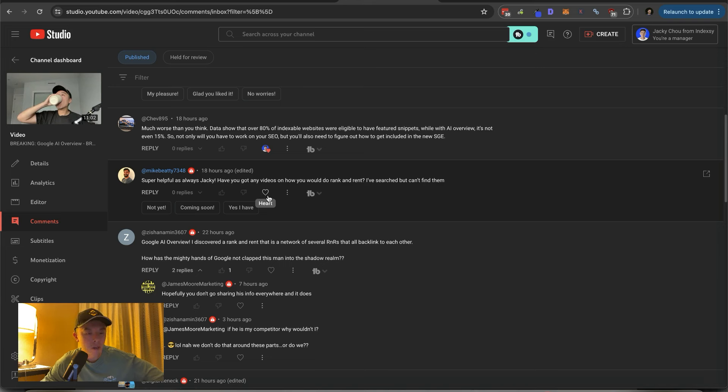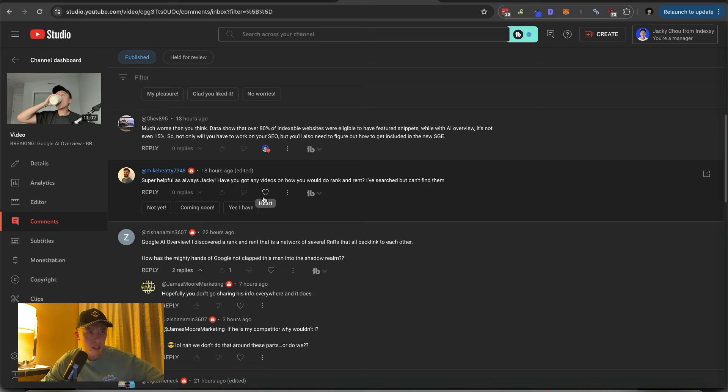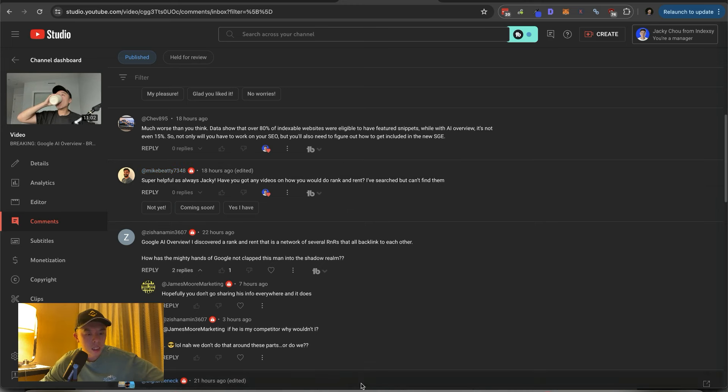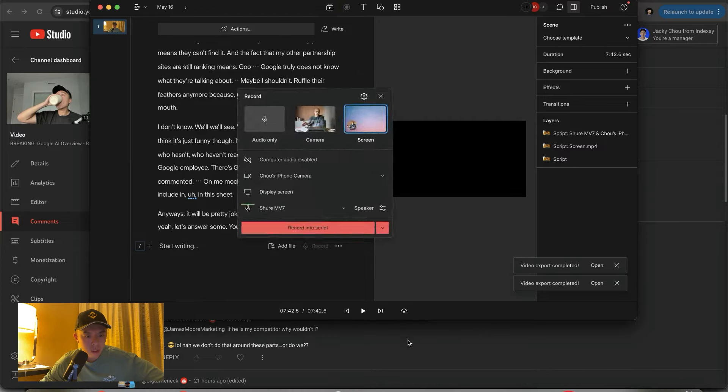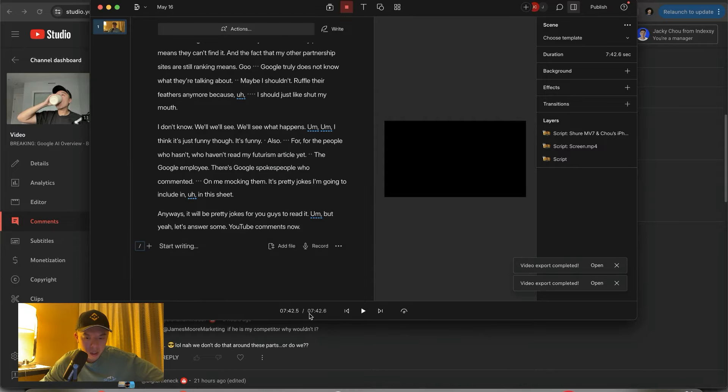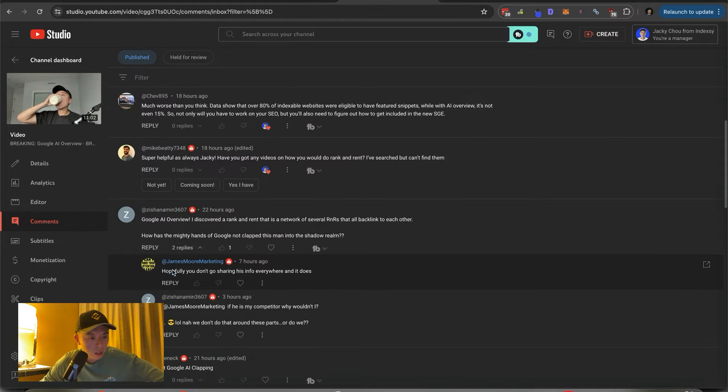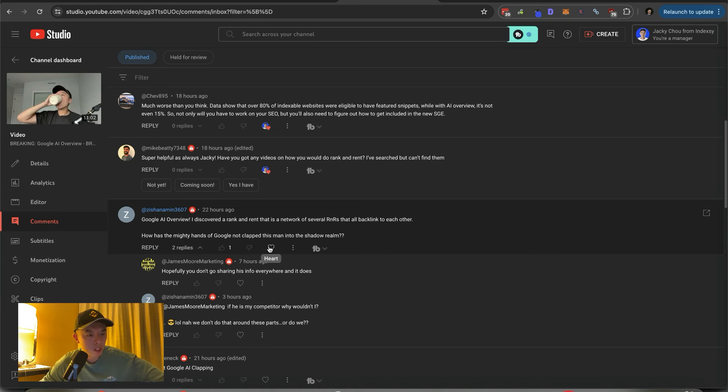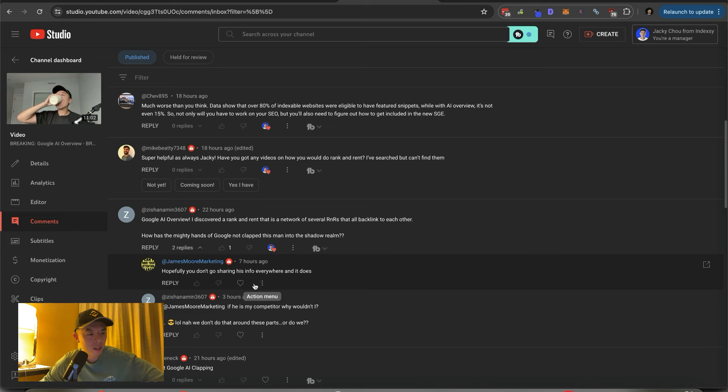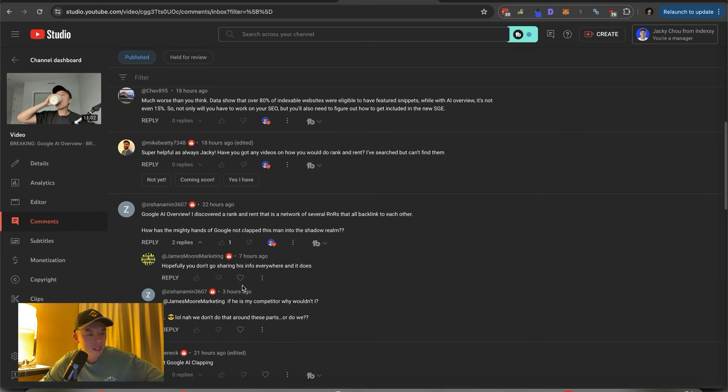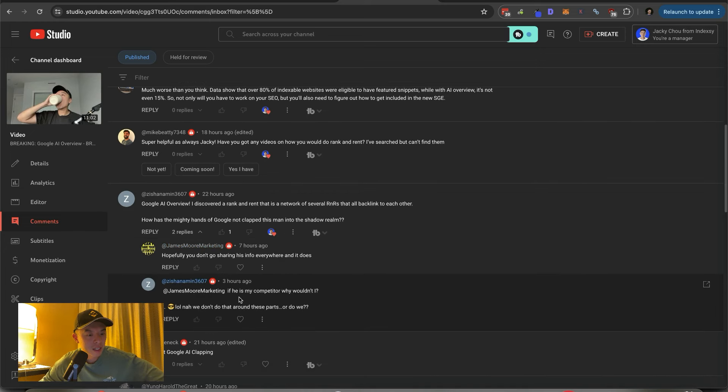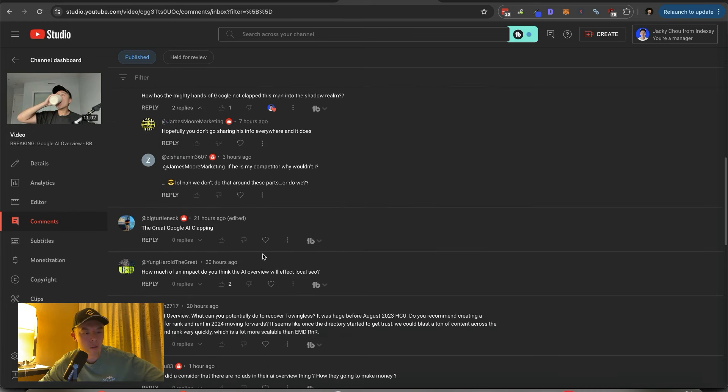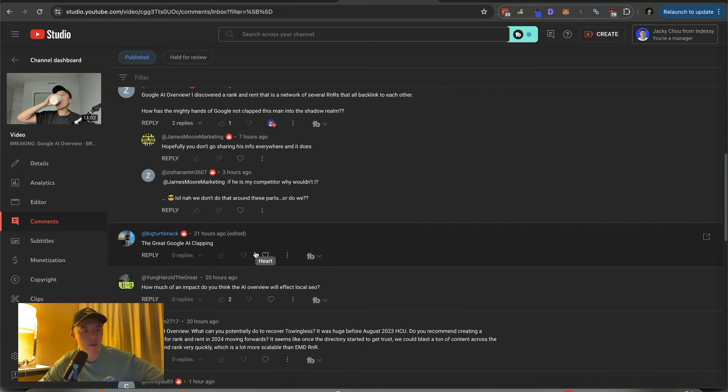As always, Jackie, have you any videos on how you would do RankAndRent? I've searched but can't find them. Yeah, I did videos on RankAndRent. I also did like a step-by-step case study with Physio East Vancouver. I don't know where it is. Can someone comment the episode number for him if you guys don't mind? Got to run soon, but let me see what minute. Okay, so I just have to do three minutes. All right. I discovered RankAndRent. That is a network of several RankAndRents that all link to each other. How has the mighty hands of Google not clapped this man into the shadow realm? That's a crazy statement.